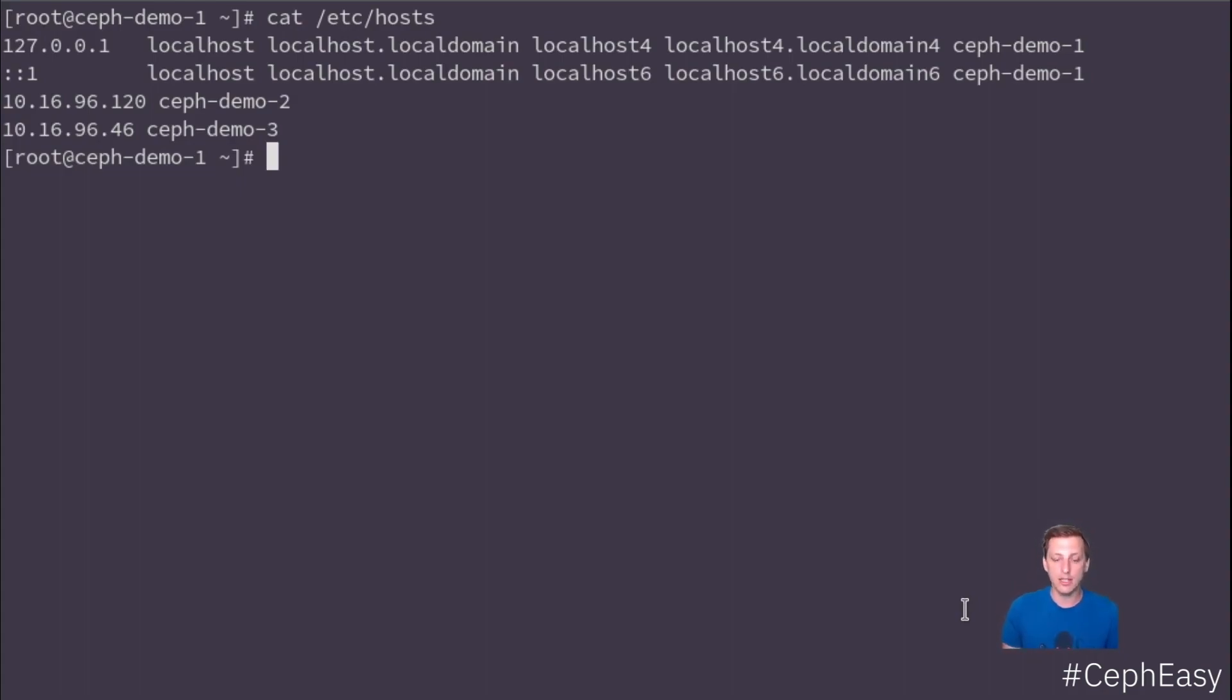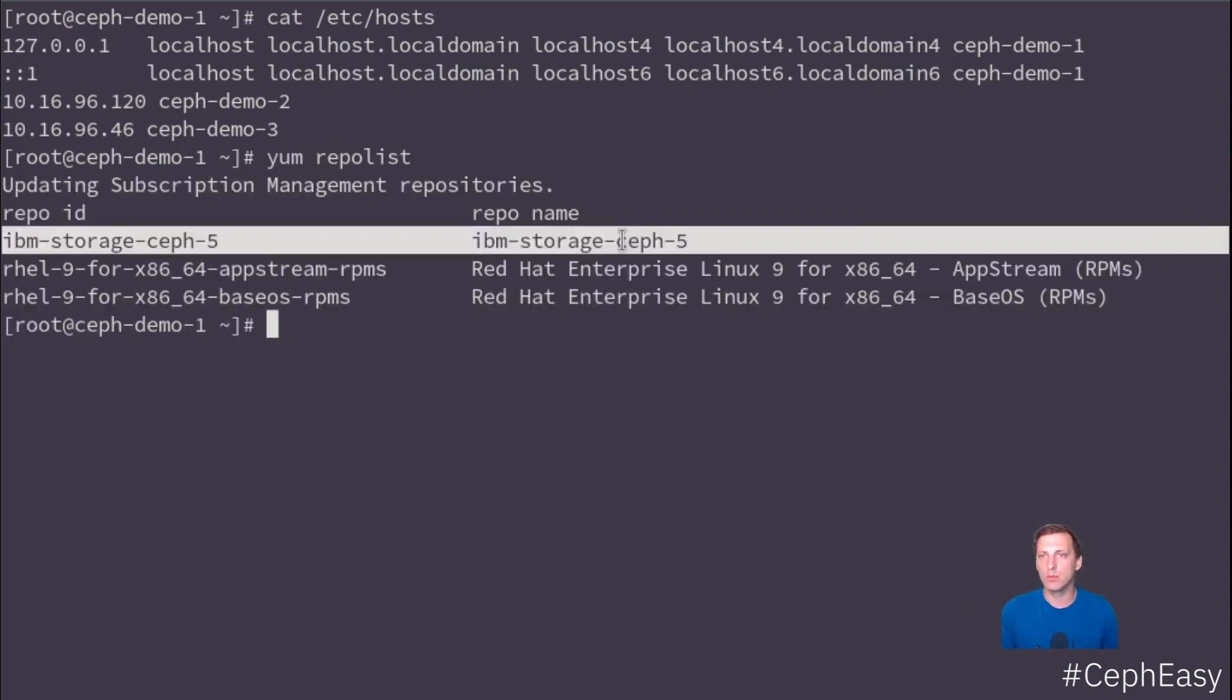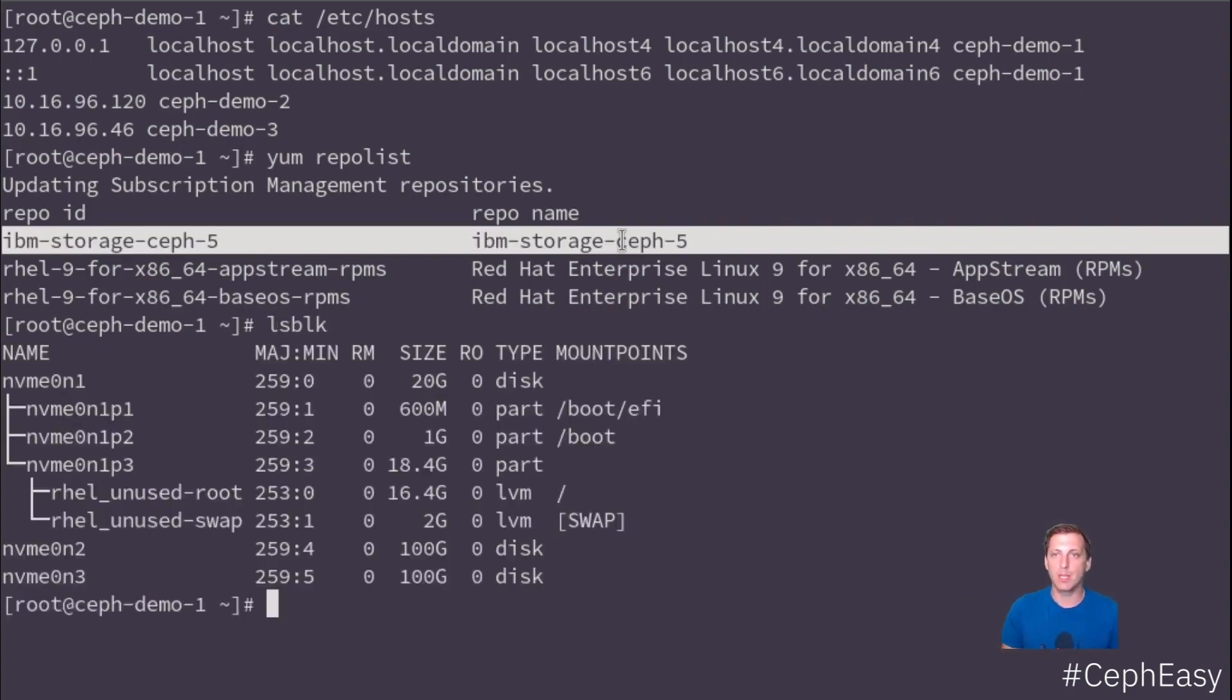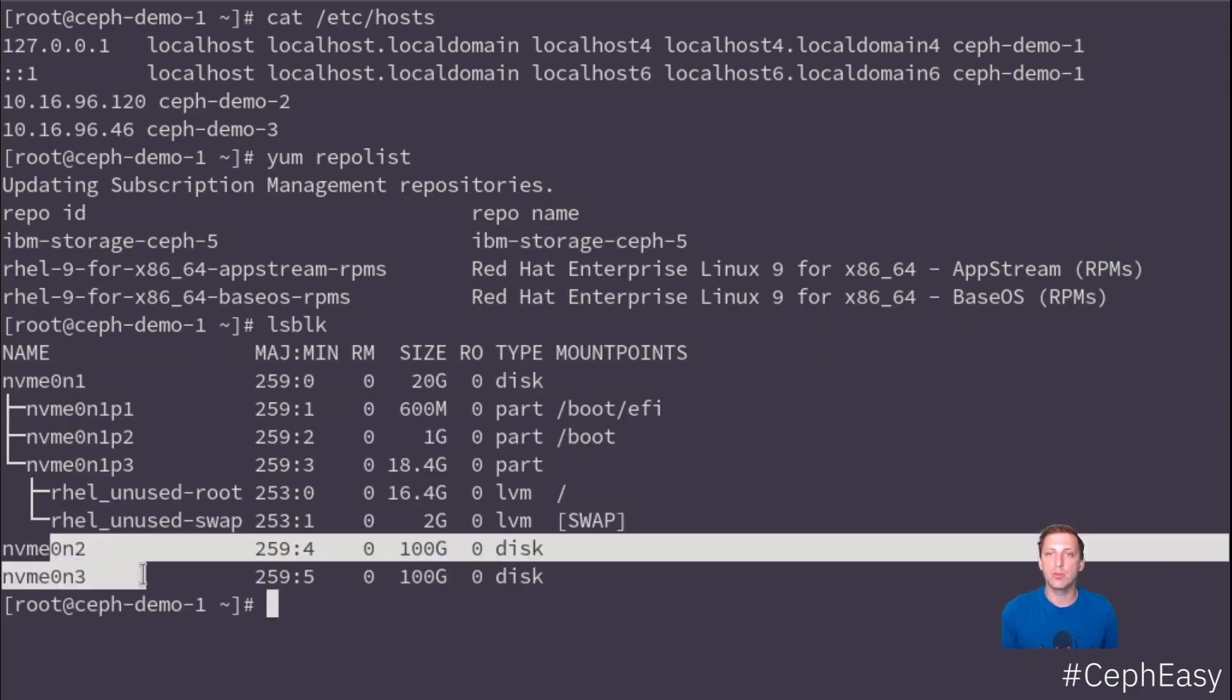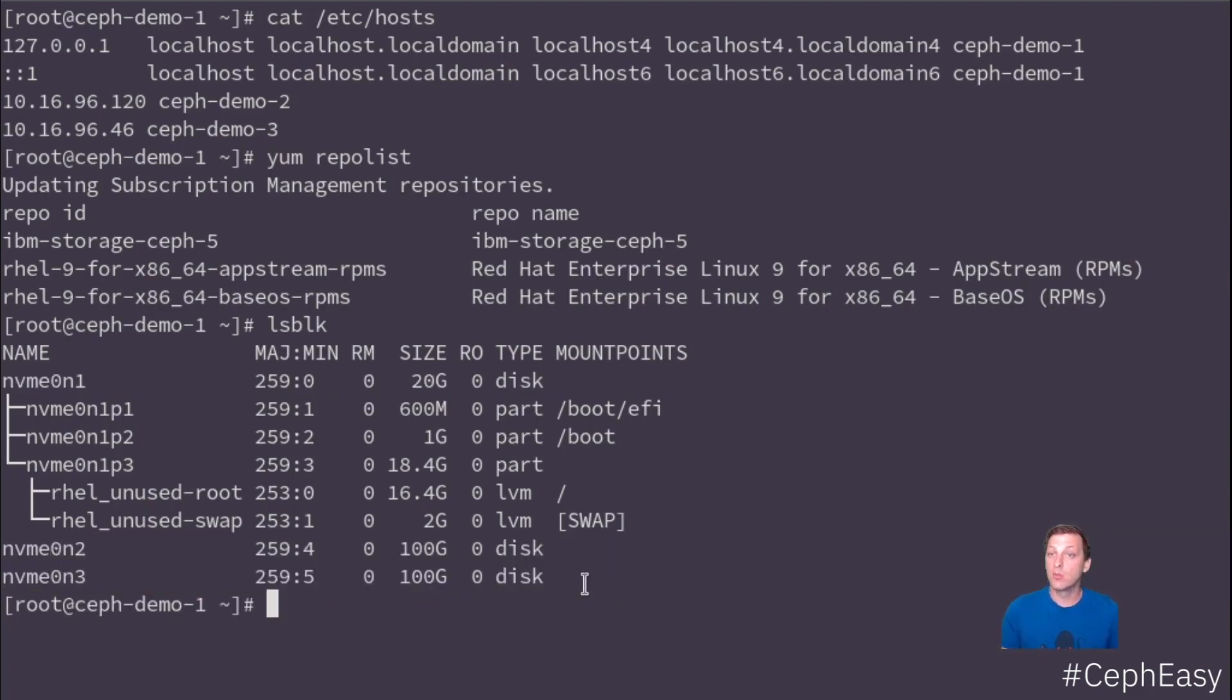In addition to that, I have also already set up the repositories that we will need to install everything. This is basically only this single repository that you need and it's fairly easy to set up, but I don't want to bore you with the details. Every VM is set up the exact same way. So we have one disk for the operating system and then we have two additional disks, 200 gigabytes each, that we will be adding to the Ceph cluster.